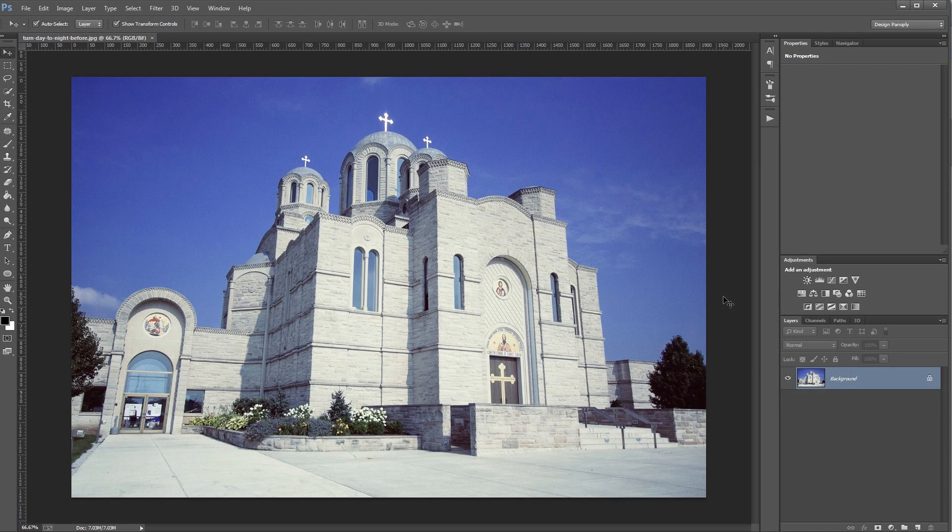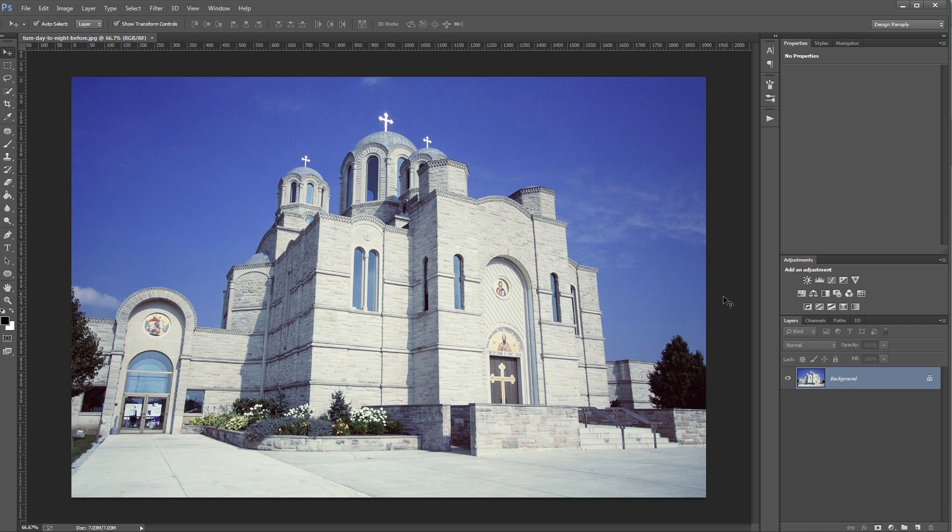Hey guys, in this tutorial I'm going to show you how to take a daytime photo and make it look like it was taken at night in Photoshop. Let's get started.